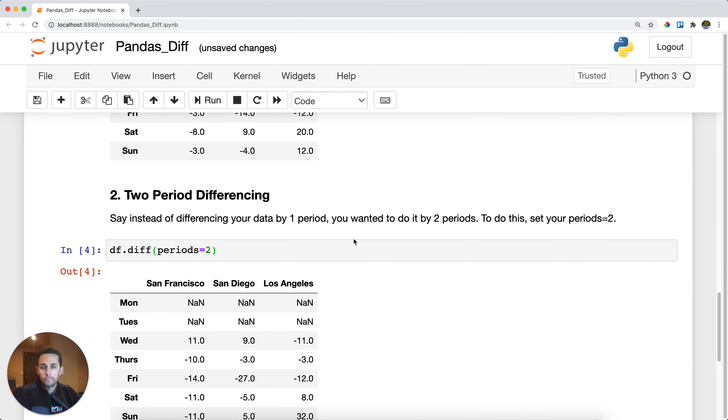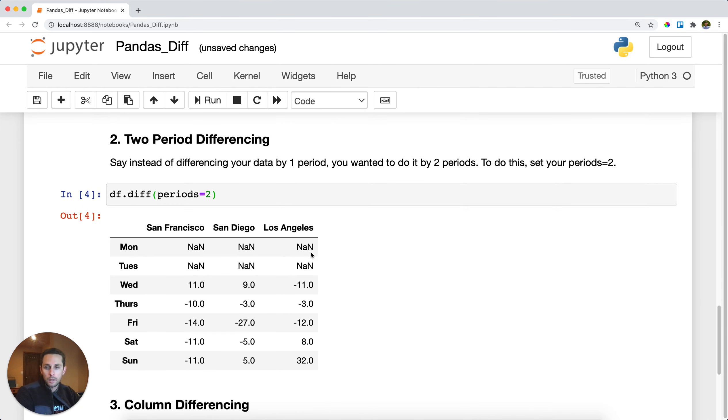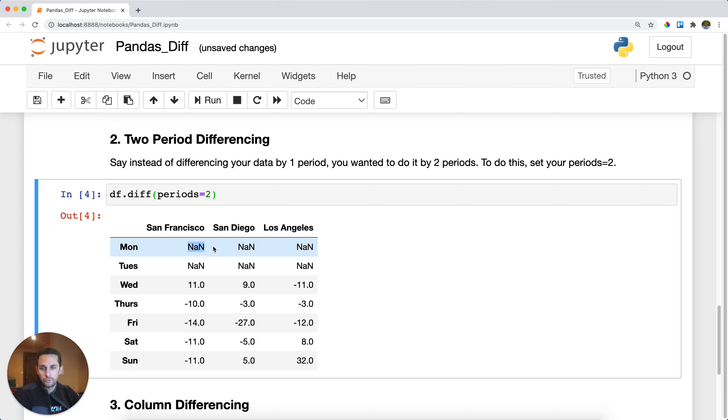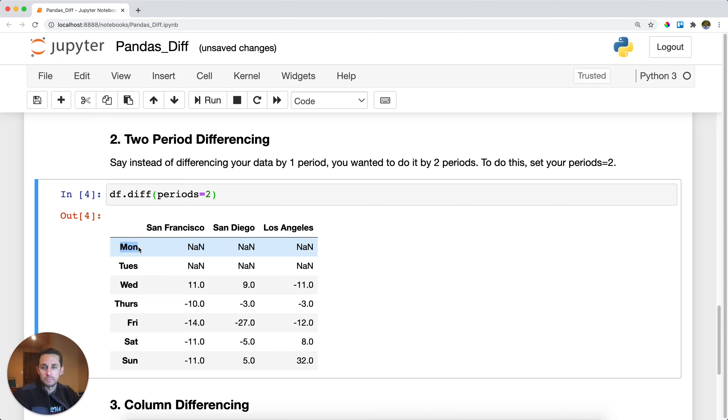So the one thing I do wanna call out is notice how we have these NAs right here in our first two rows. Now, what we did beforehand was we had Wednesday subtracted by two rows above, which is Monday.